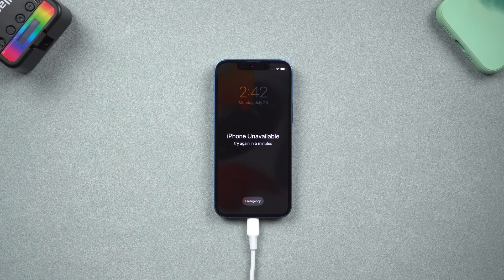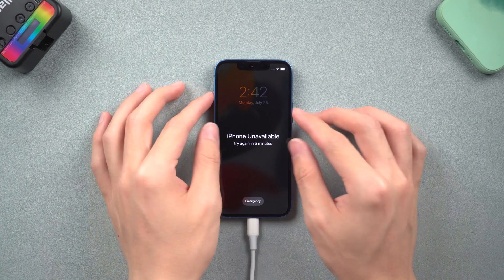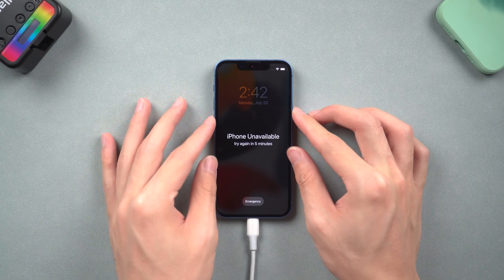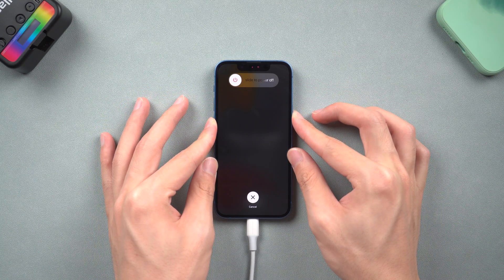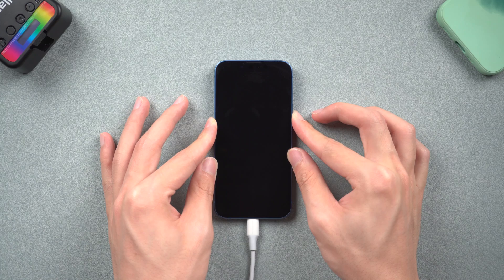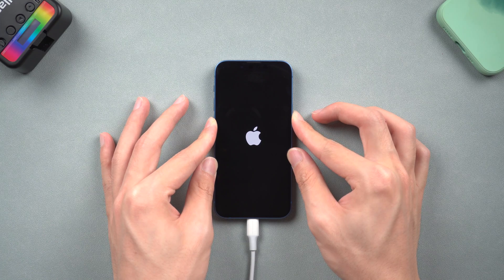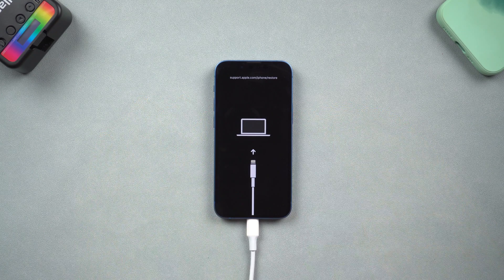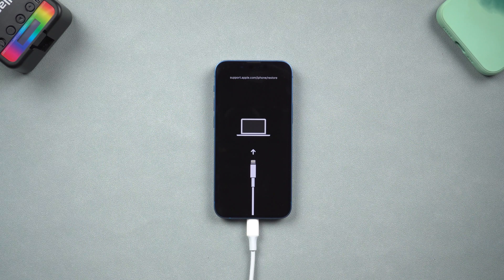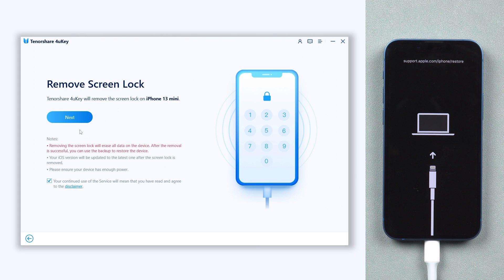For iPhone 8 or later models, press the volume up and press the volume down, then press and hold the power button. Keep pressing till the recovery mode screen shows up. Then we can go back to 4uKey. Click the start button and click next.